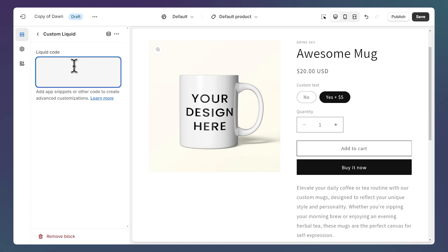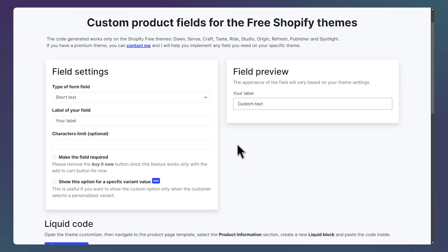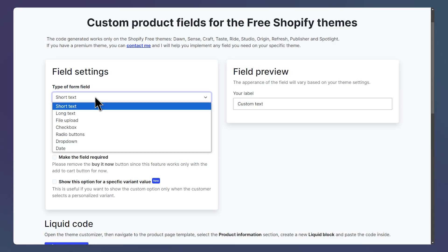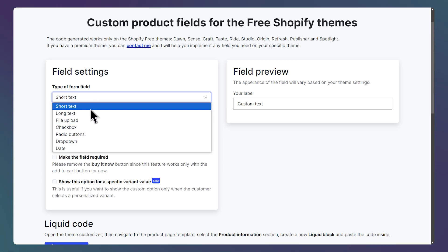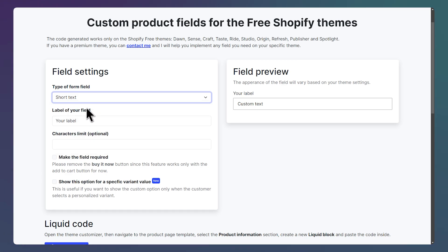So for now, keep this page open. We're going to use the code generator to grab some code and paste it here. You can find the link in the description. So here we are on the code generator. The first thing is to select the type of field we want to add. So for our example, I'm going to choose the short text.